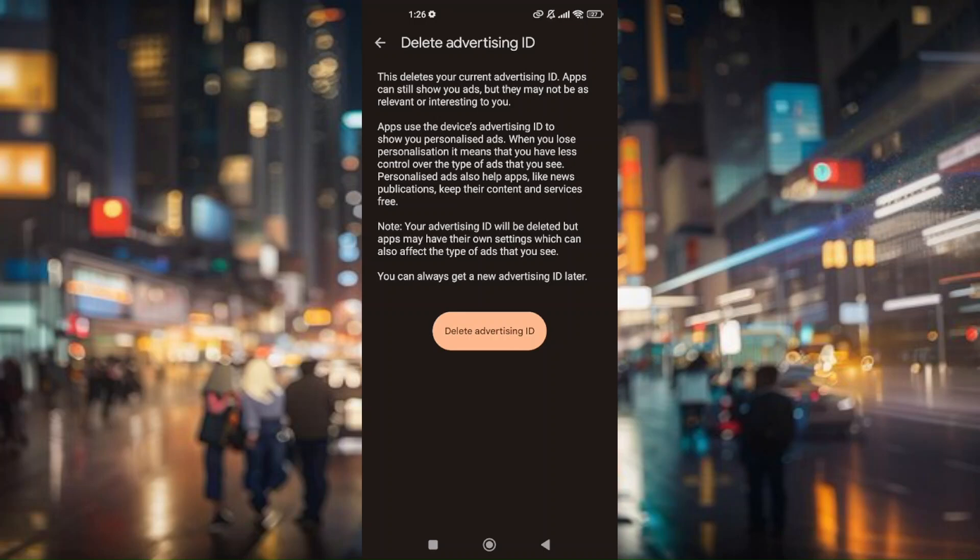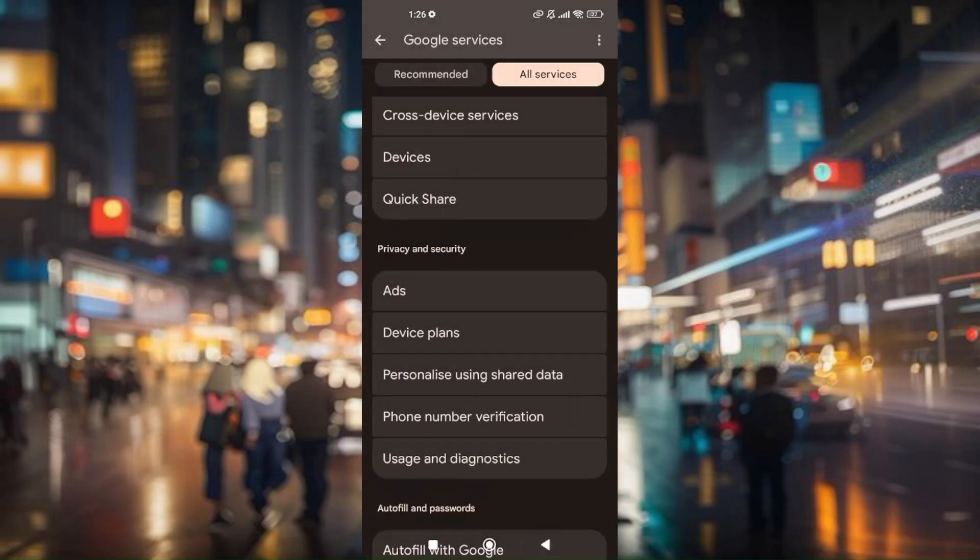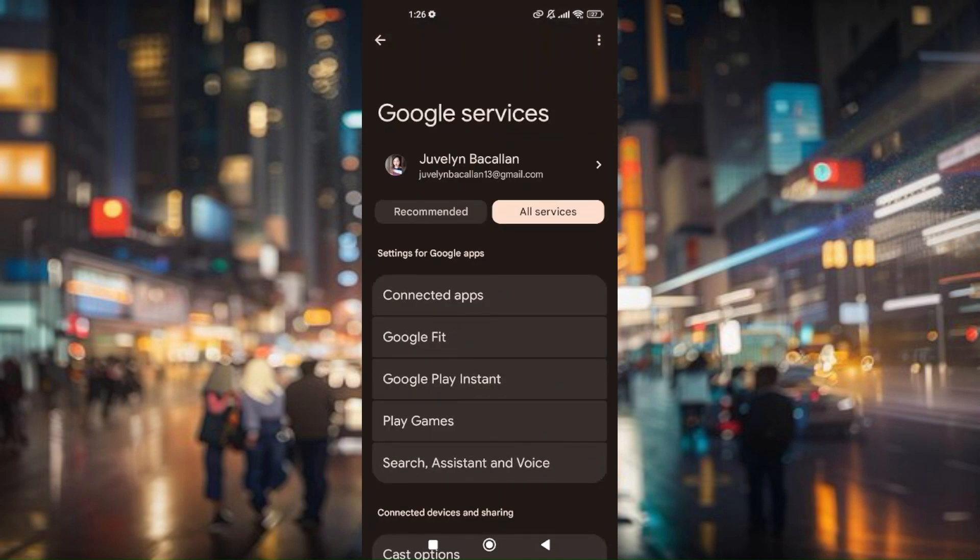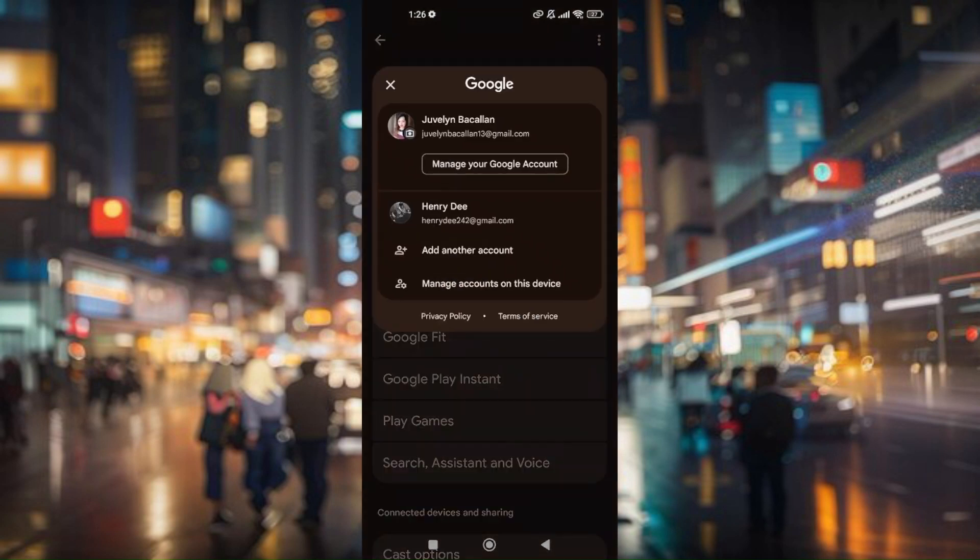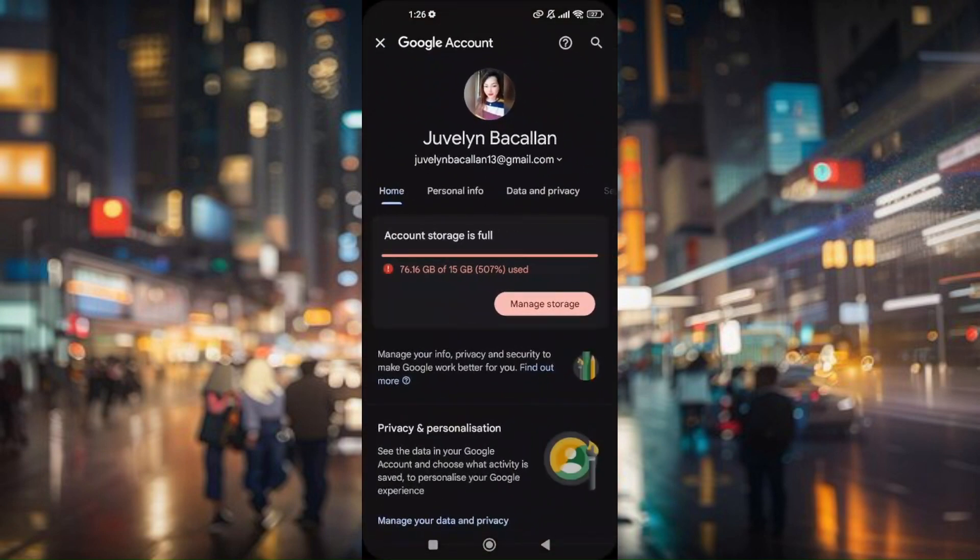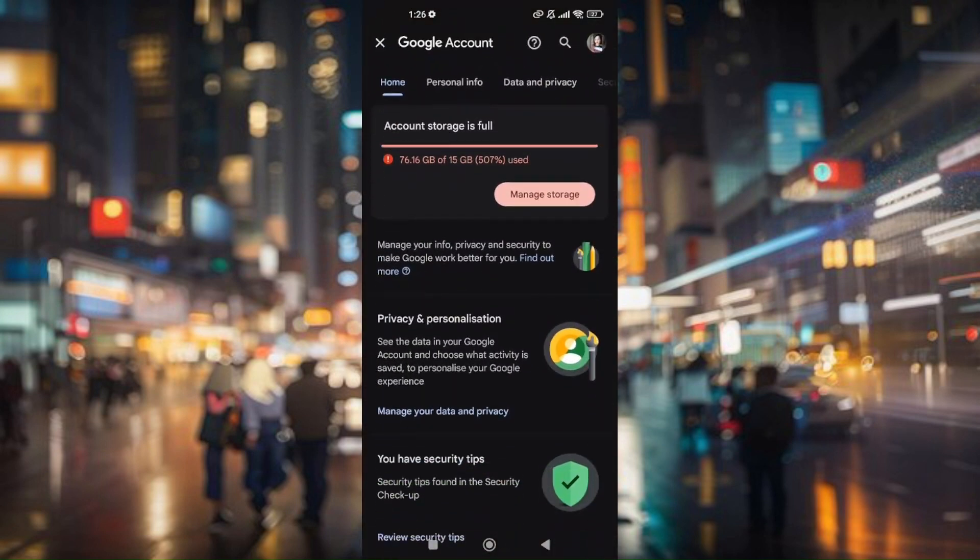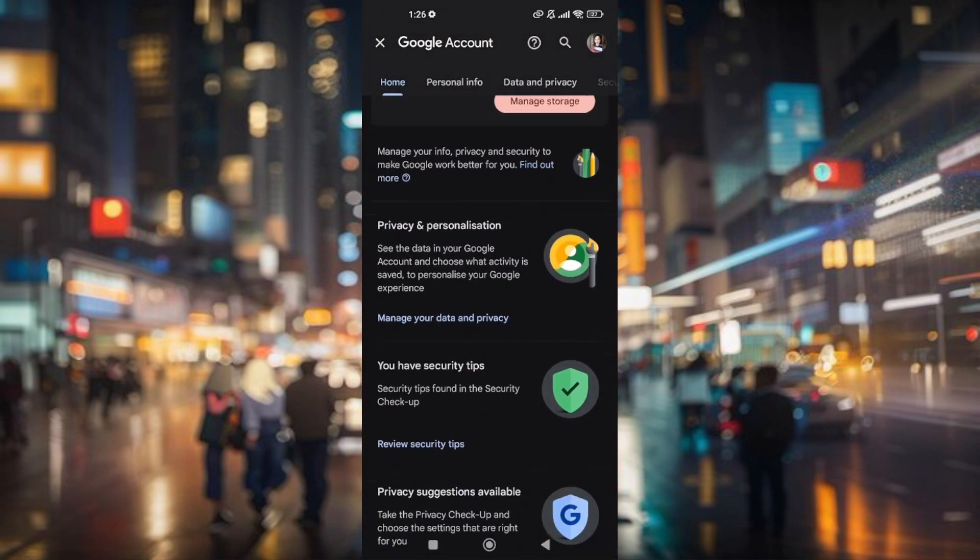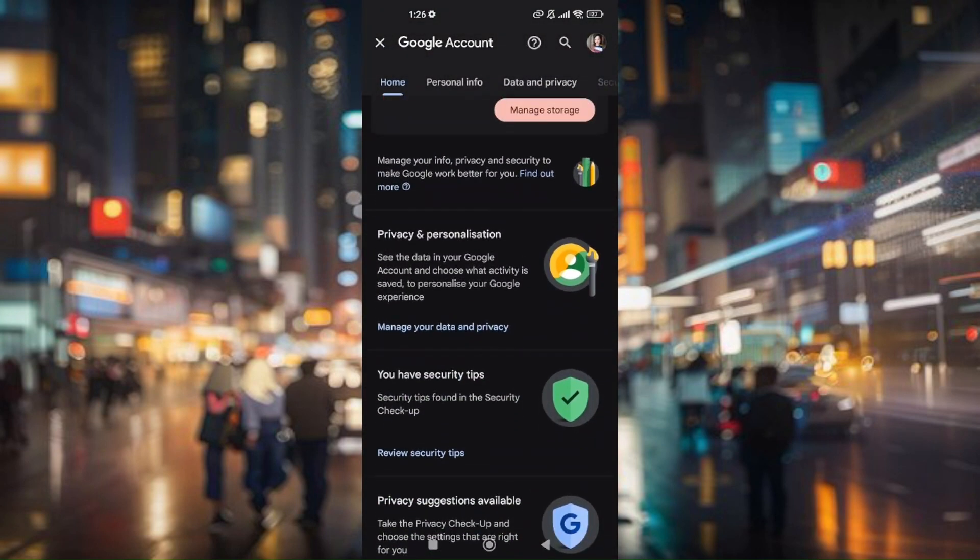Once everything is deleted, go back to the Google tab page and tap on Manage Your Google Account. Once you're here, scroll down till you find Privacy and Personalization.